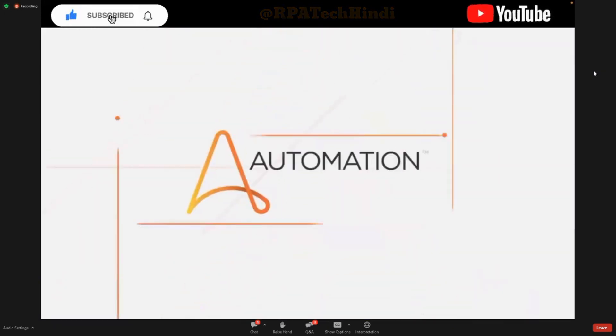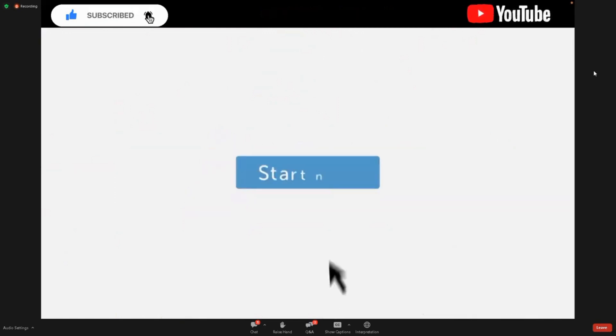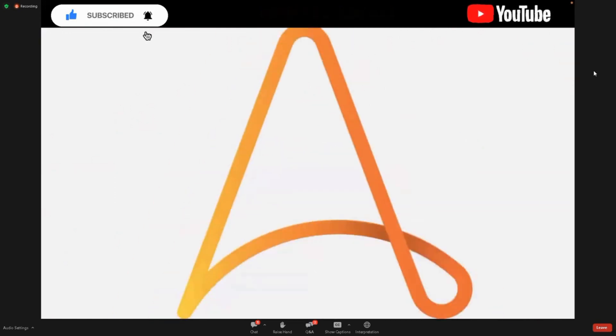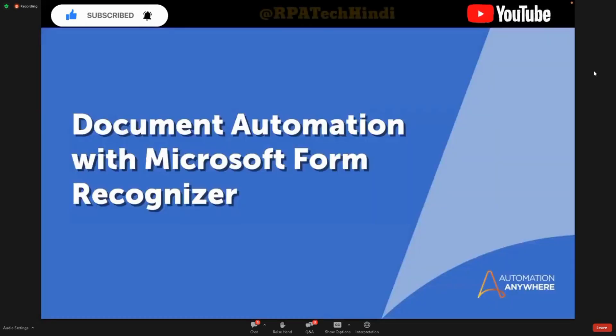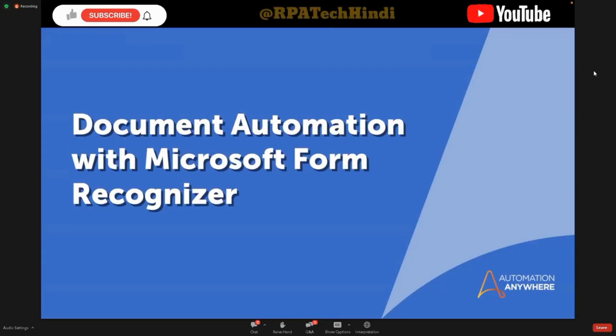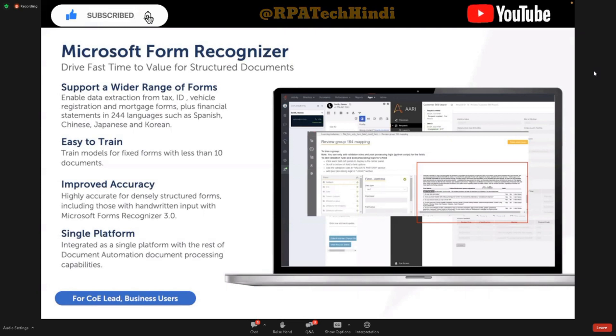Thank you, Shane and Suresha. Now I'd like to hand it over to Shiraj to walk us through Microsoft Form Recognizer within Document Automation. Shiraj? Yeah. Thanks. Hi, everyone. My name is Shiraj, the Product Manager for Document Automation. So today I'm going to talk about the integration of Document Automation with Microsoft Form Recognizer in release .27.